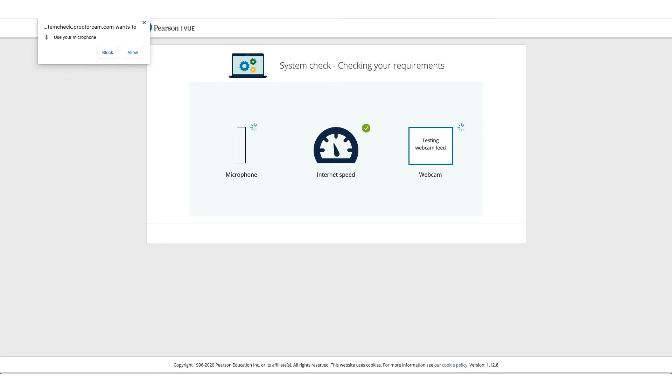It will ask you to do a pre-run check to make sure the computer you're using and the environment you're using is okay to take this exam. So allow microphone access, allow camera access.